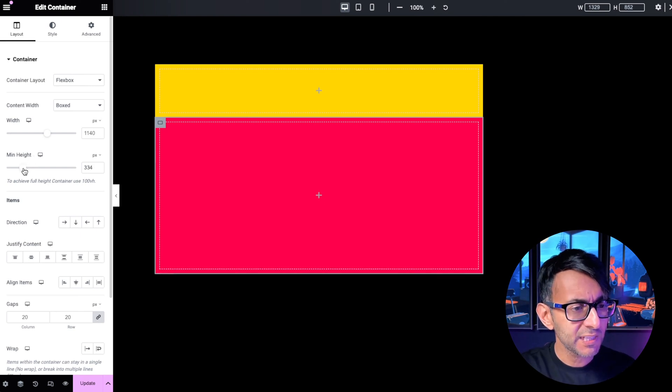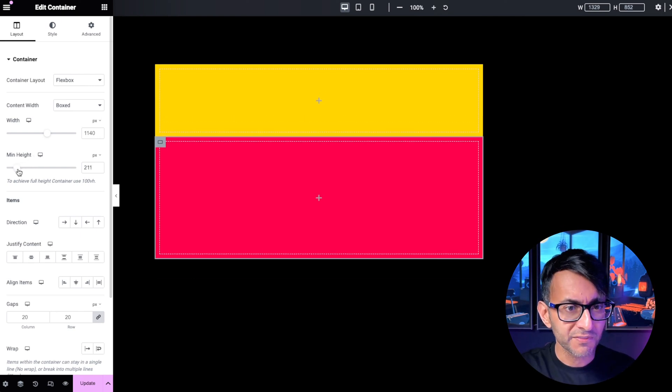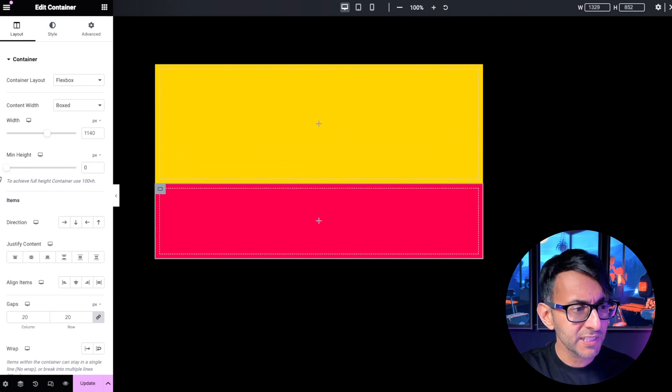But if you stay within the realms of that, look at this. I mean, I could even make this smaller.